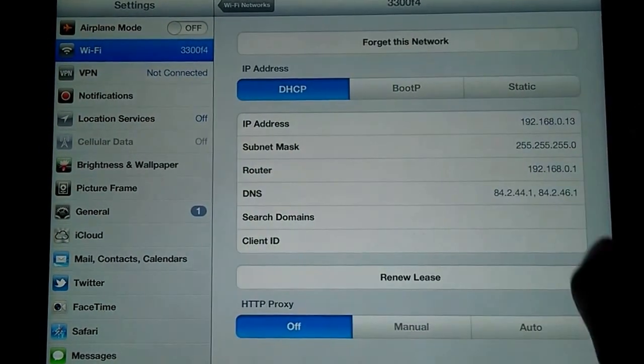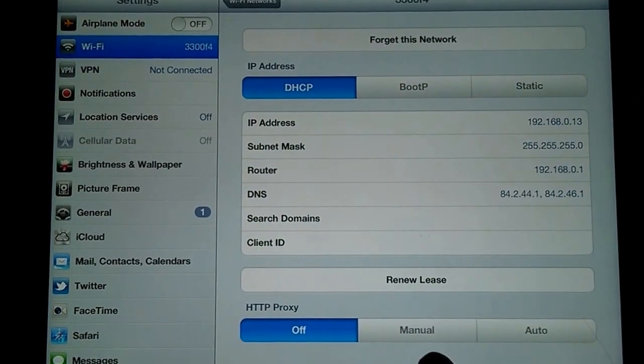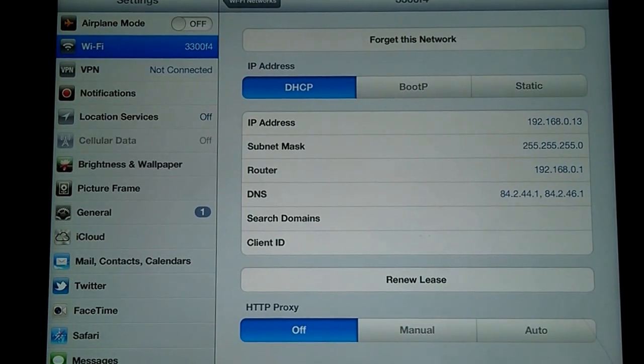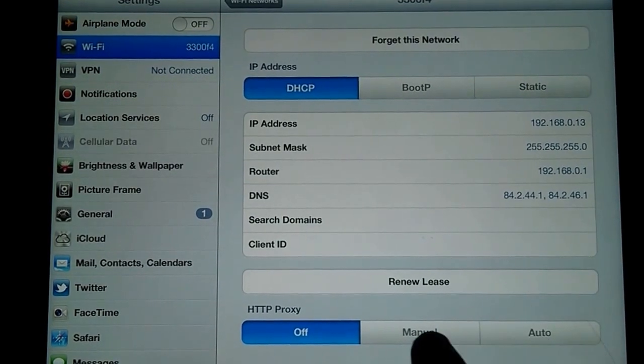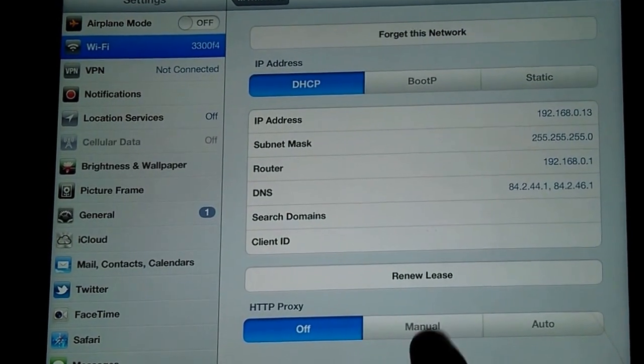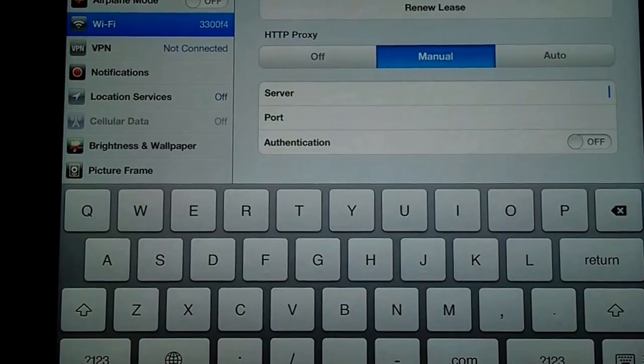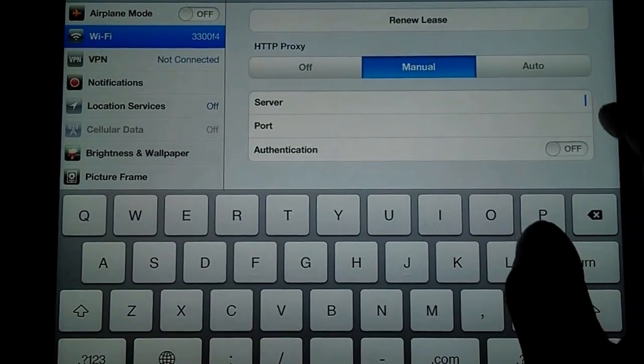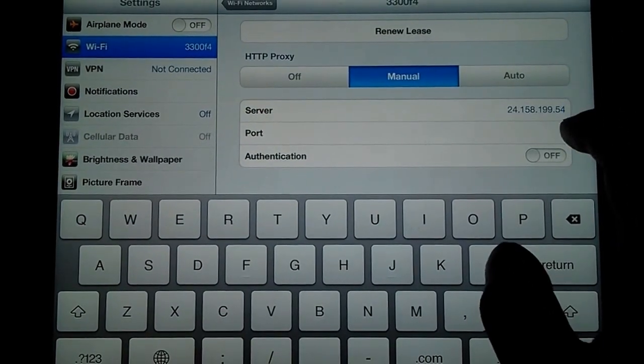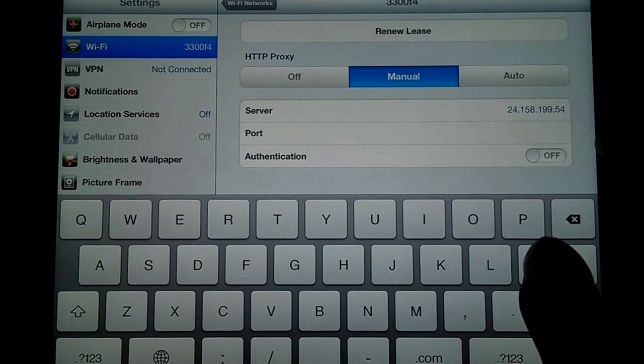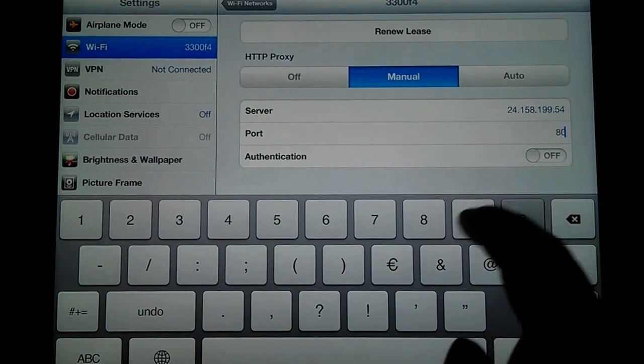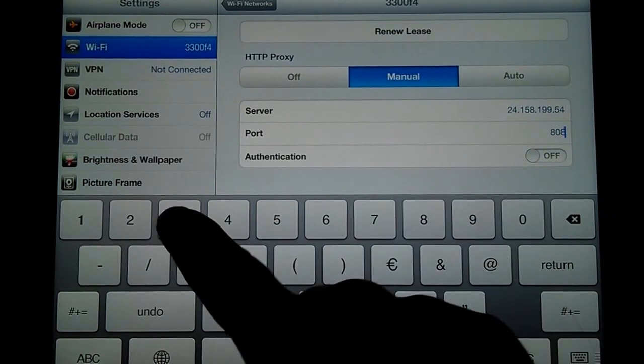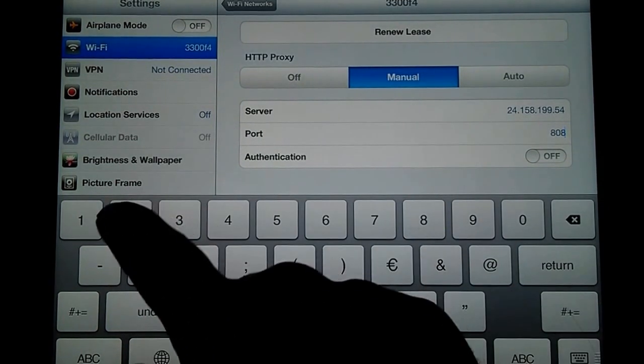Once we press this, we get this menu. Down to the left side, we'll see there's an HTTP proxy tab. We press the manual tab and from there, just paste in our server IP and the port number that we wrote down or remembered from before.